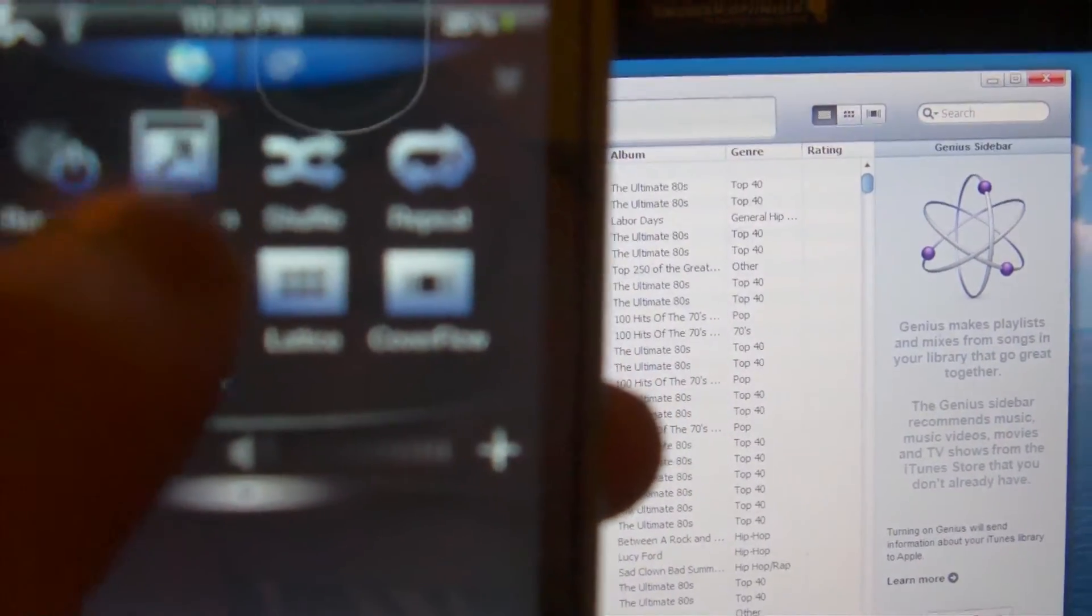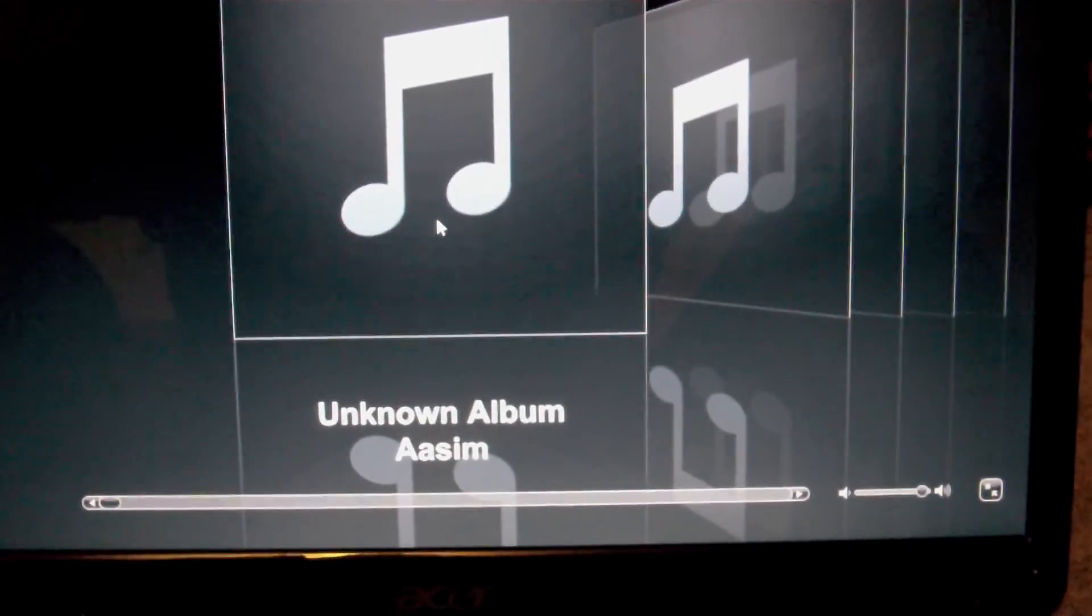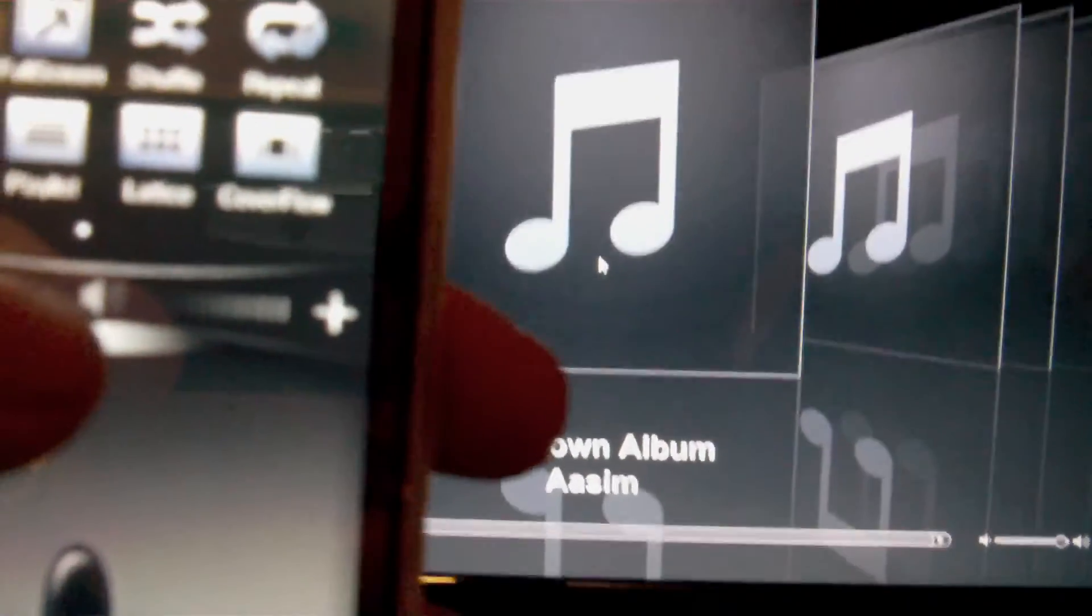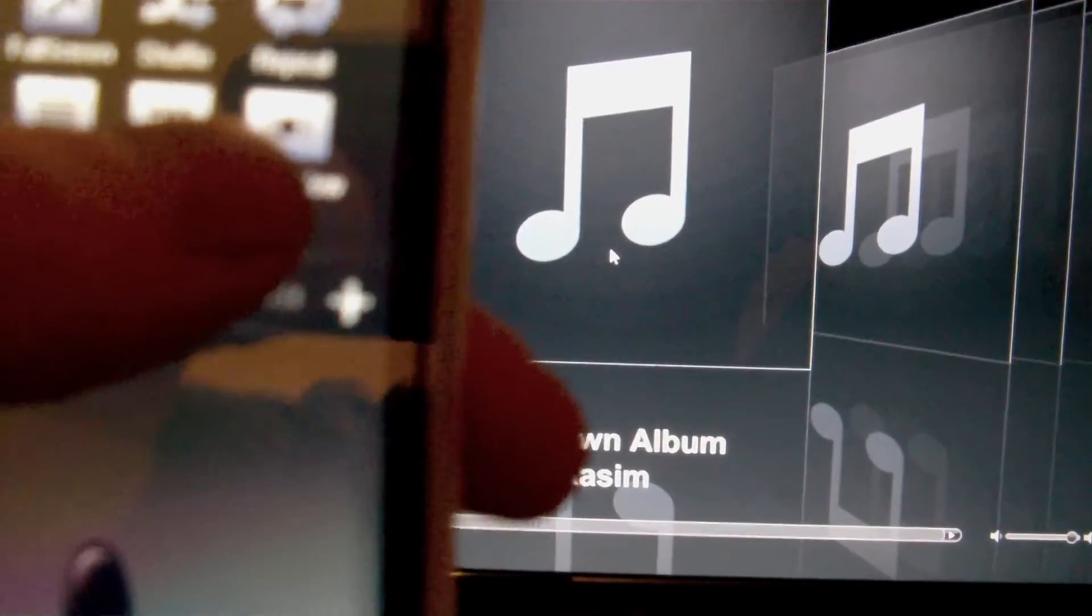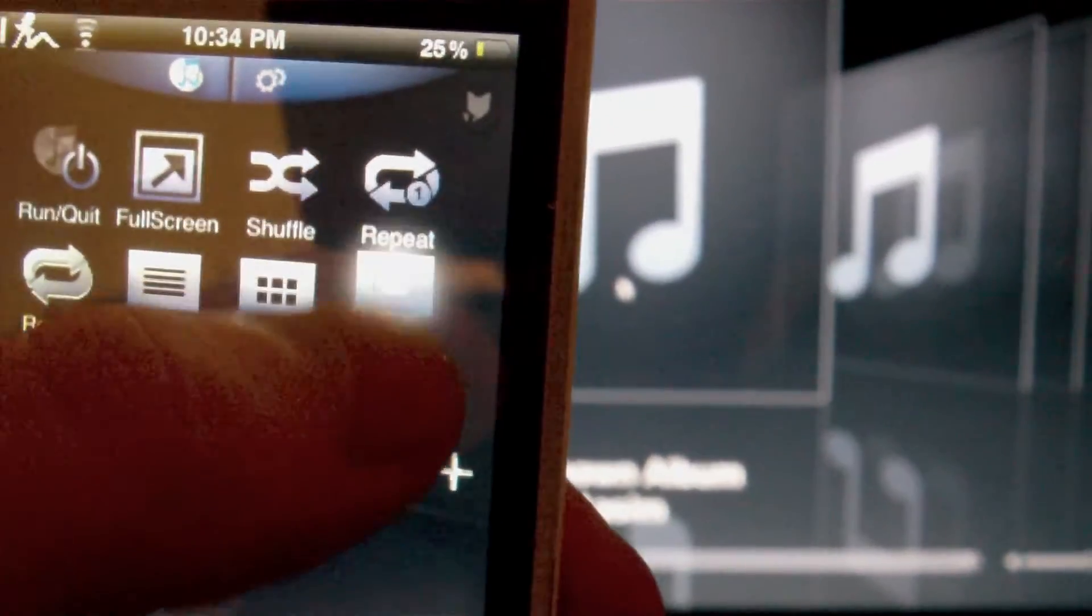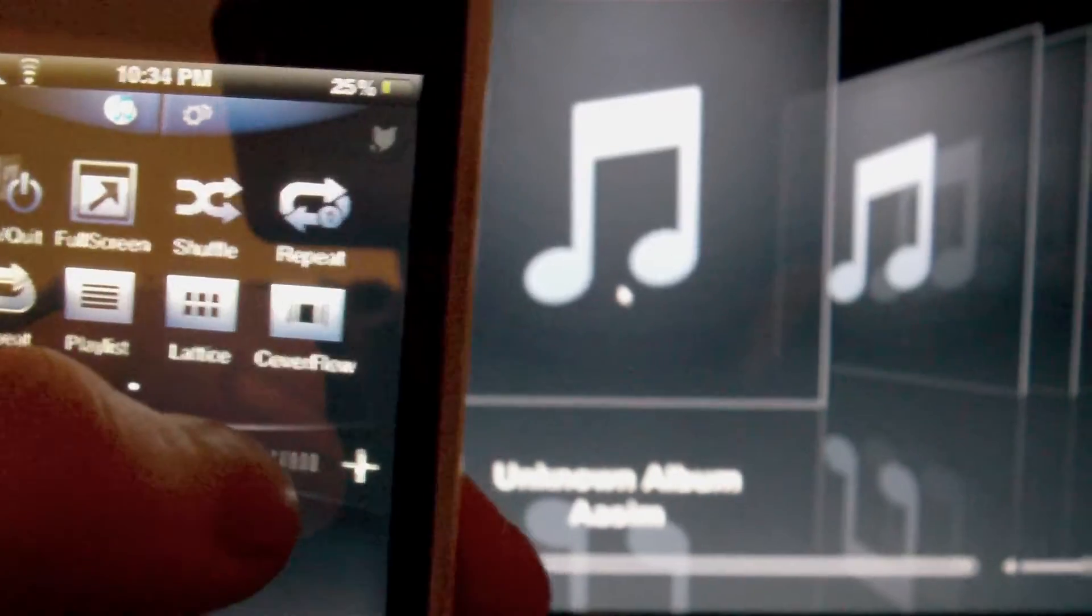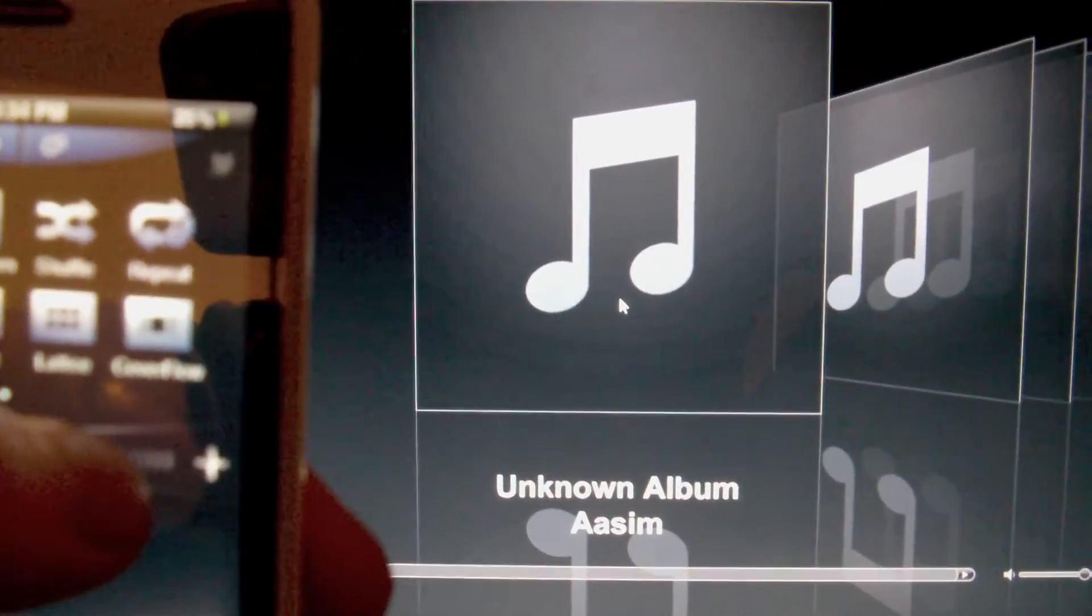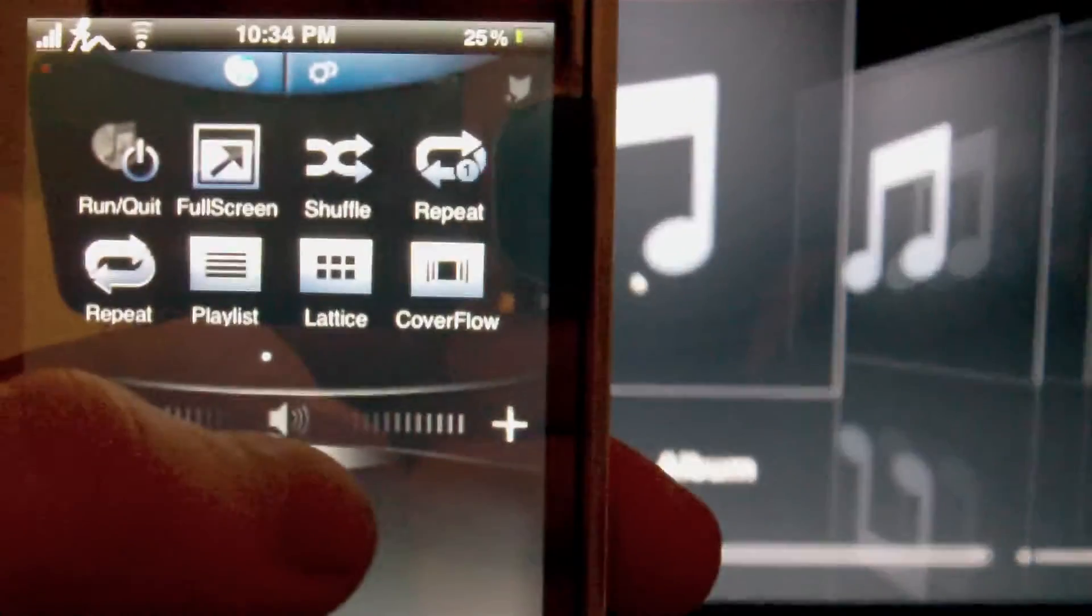And iTunes now is in full screen and it is in cover flow mode. Here's the cover flow button, let's go ahead and click on that. It's already on cover flow so I'm not sure that it will do anything.